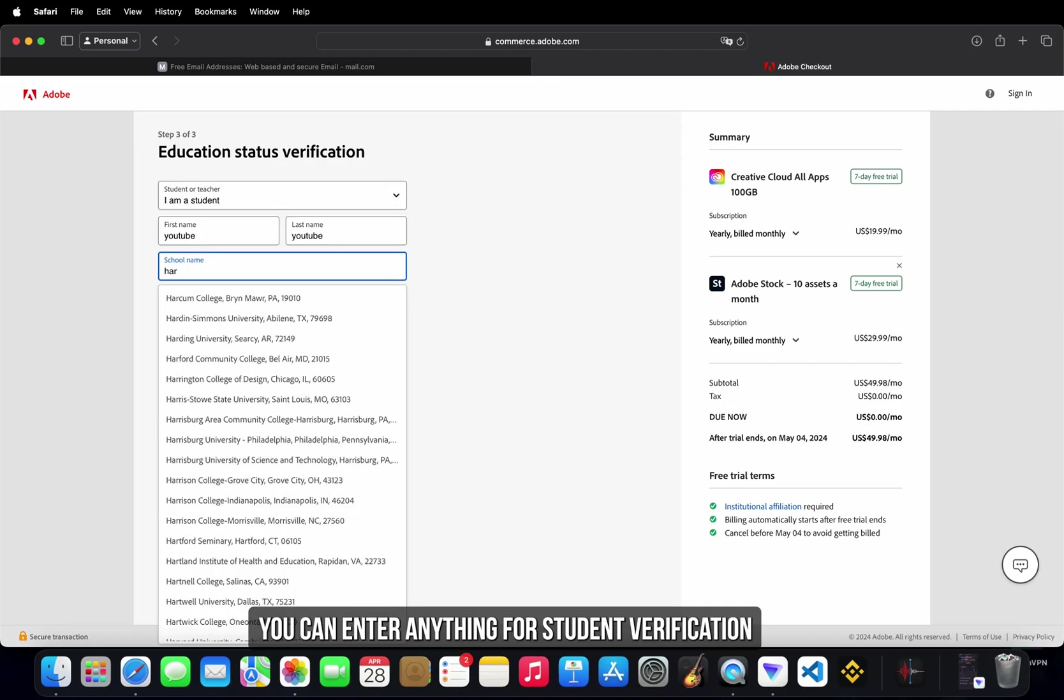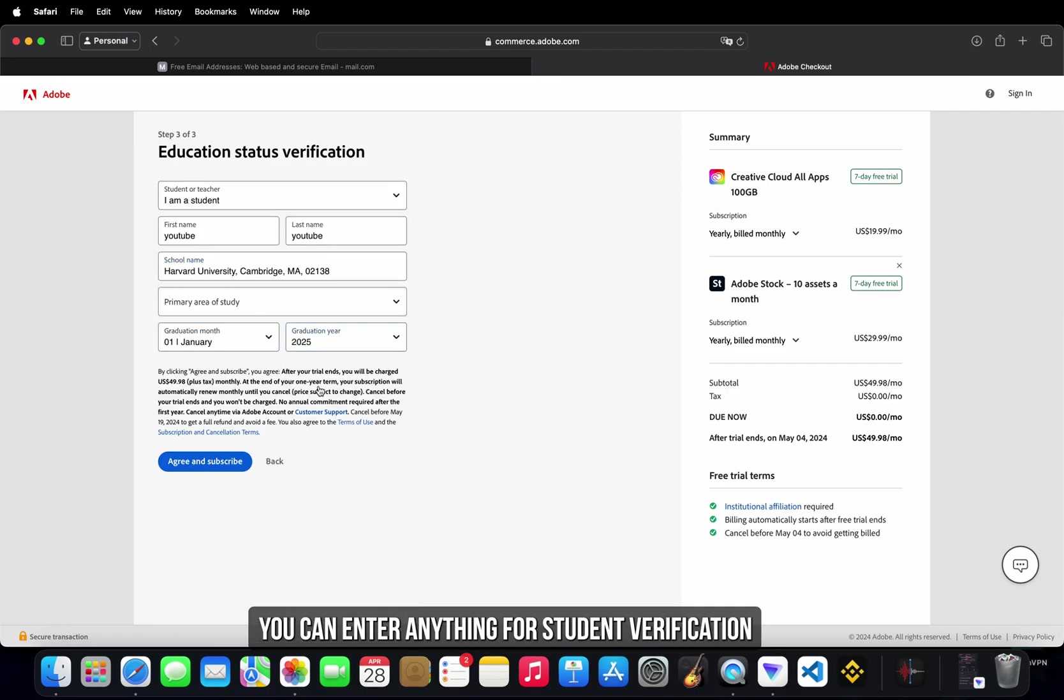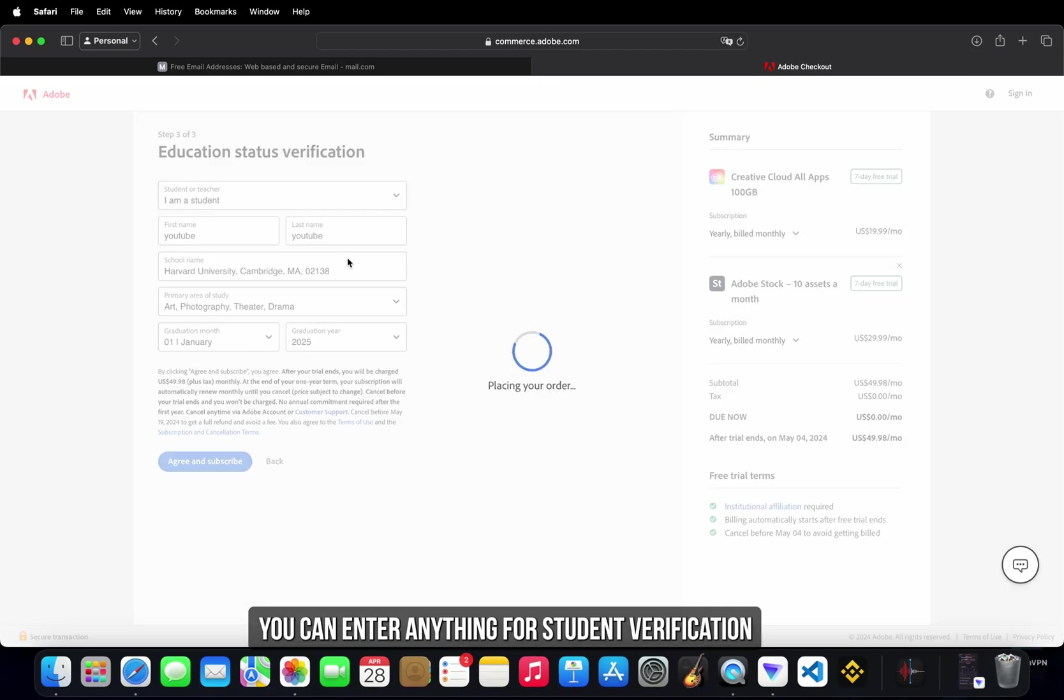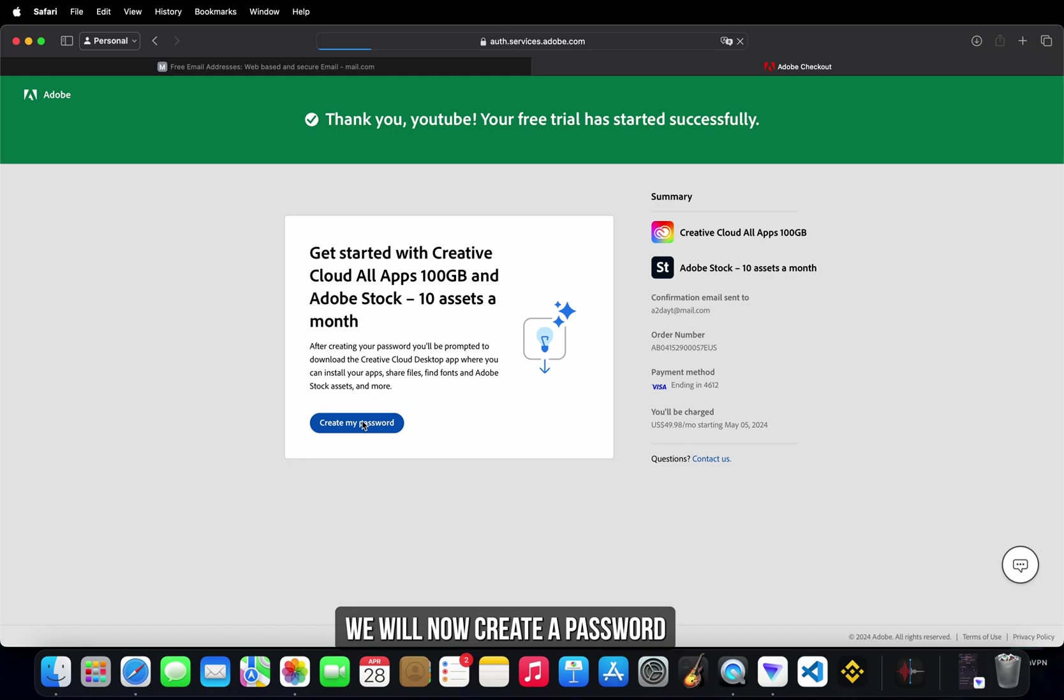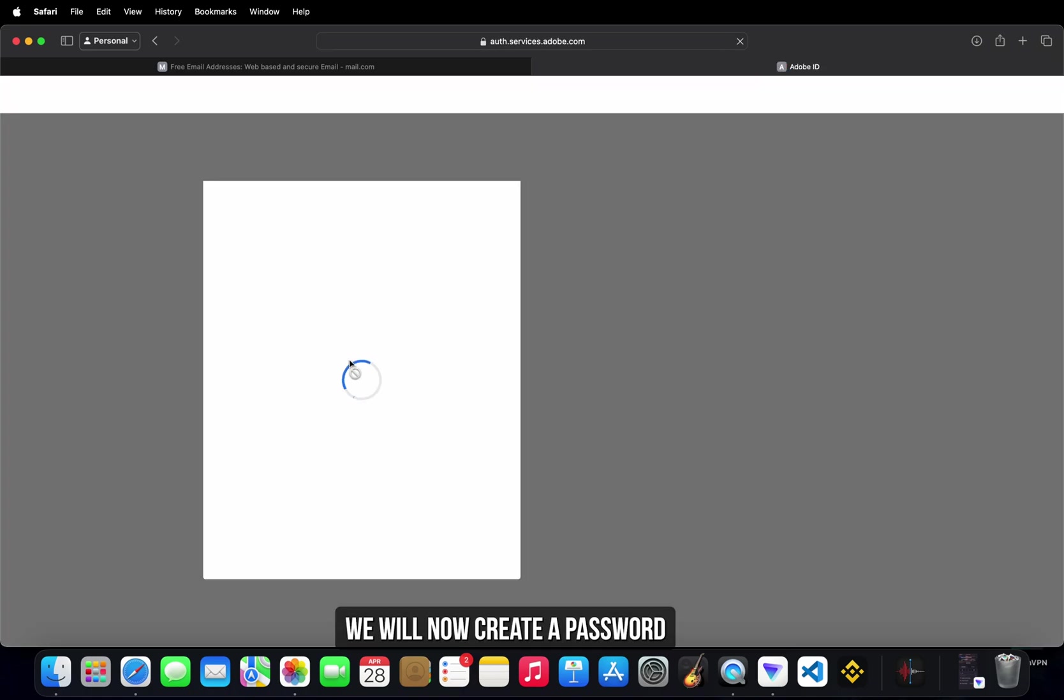You can enter anything for student verification. We will now create a password.